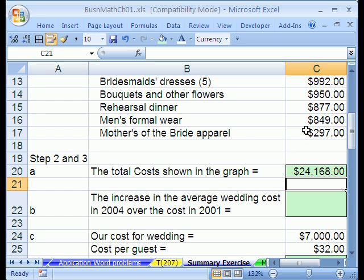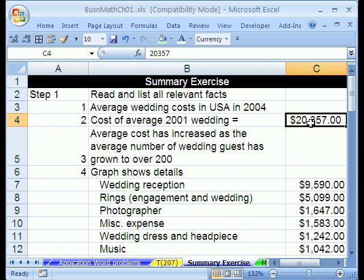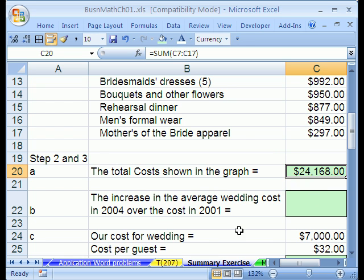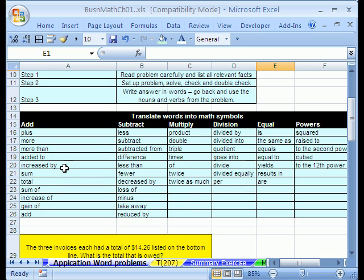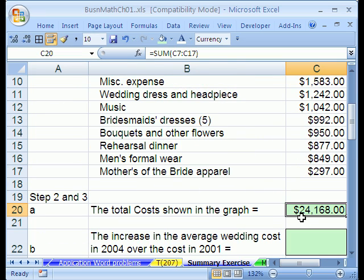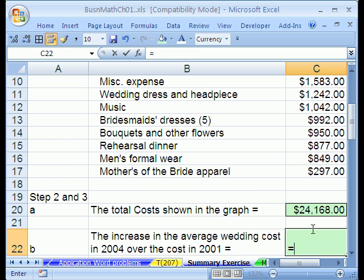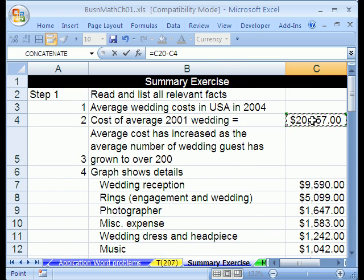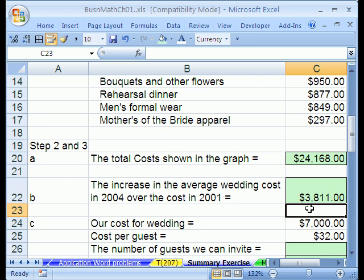Now the increase in the average wedding cost — these are all average costs, so we have the total of all the average costs there. We just want to see how much it went up from our 2001 number to our 2004 number. Increase is in the add column, but the only way to do this is to take the bigger one and subtract the smaller one. Equals 2004 minus 2001, and sure enough we have an increase of $3,811.